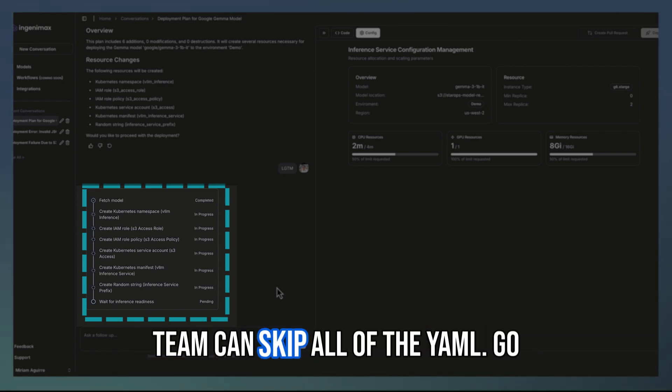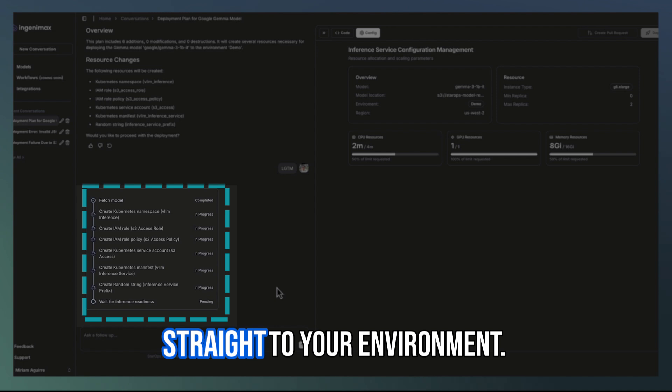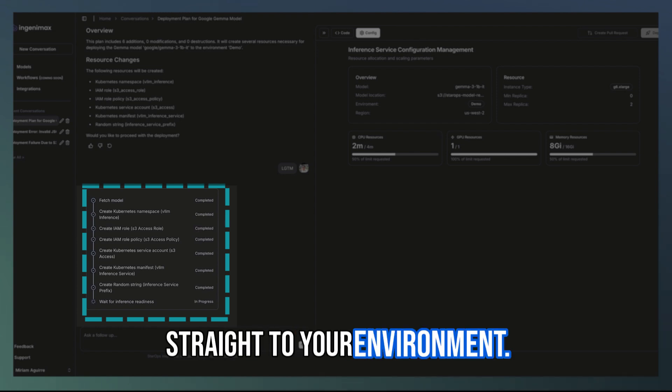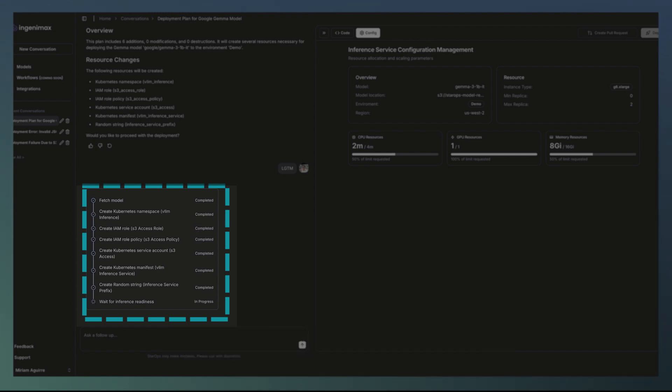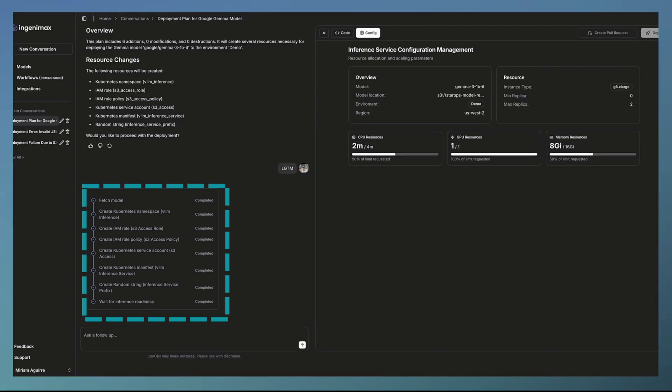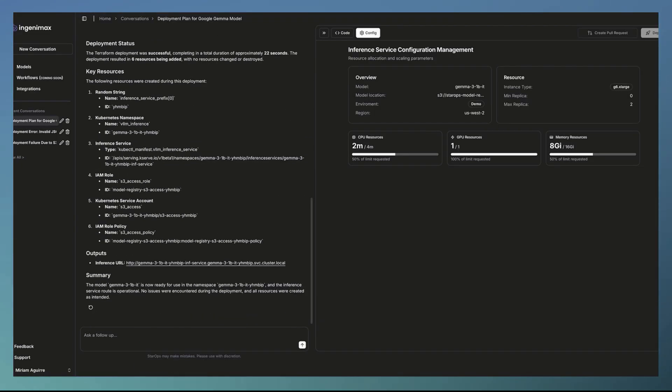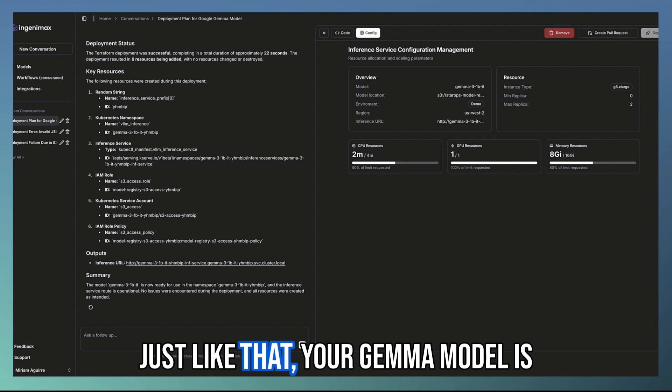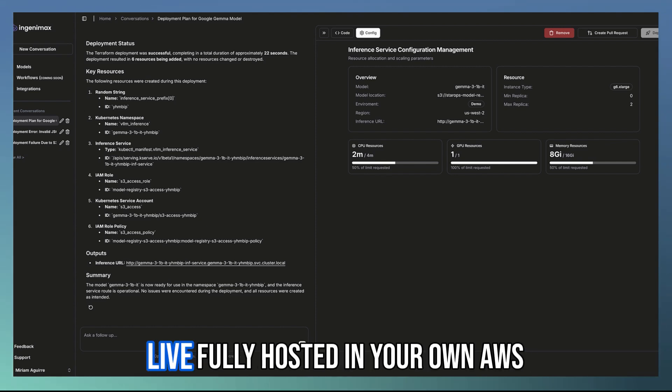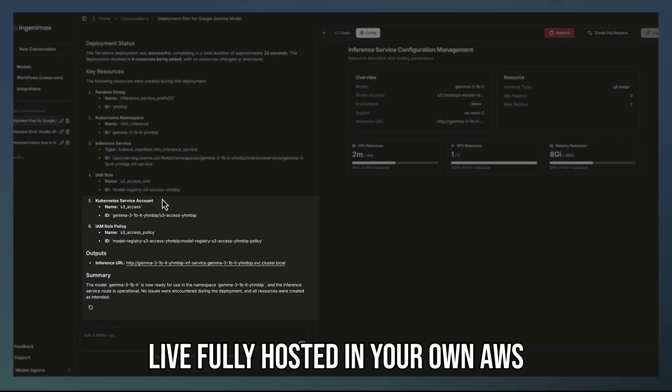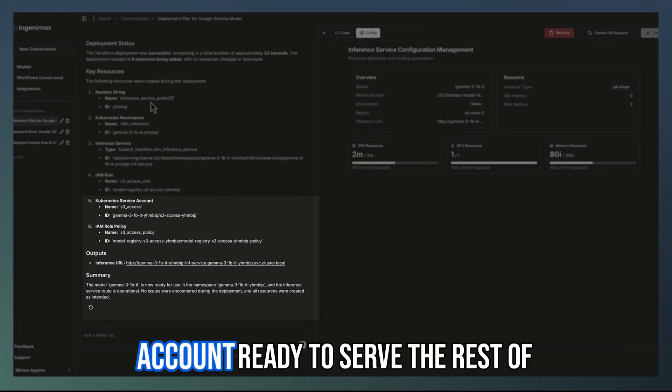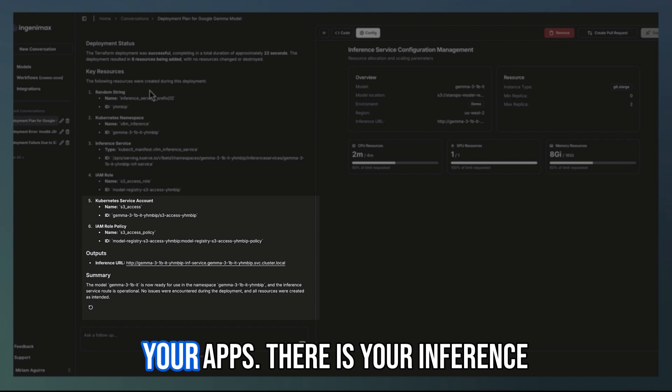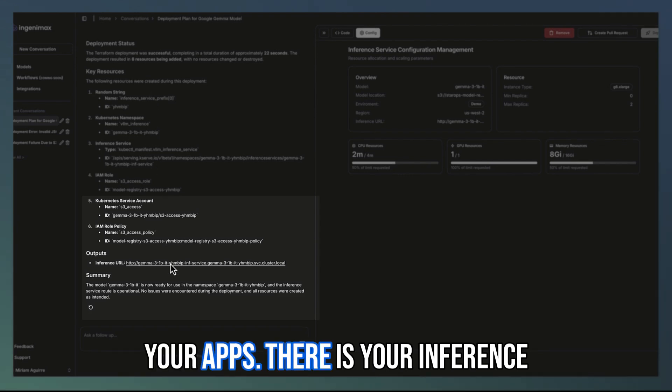So your team can skip all the YAML and go straight to your environment. Just like that, your Gemma model is live, fully hosted in your own AWS account, connected to serverless stable apps.